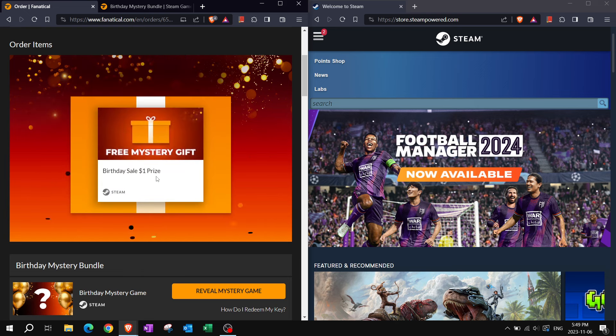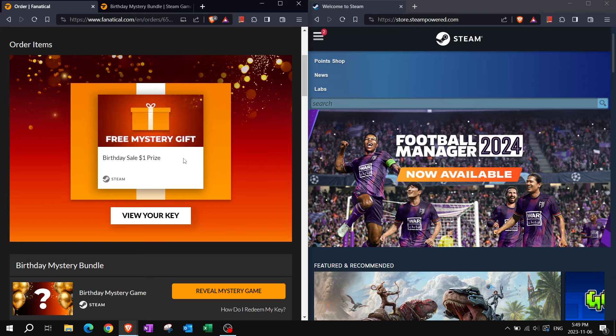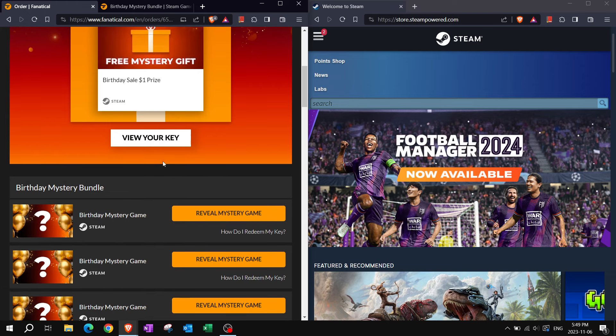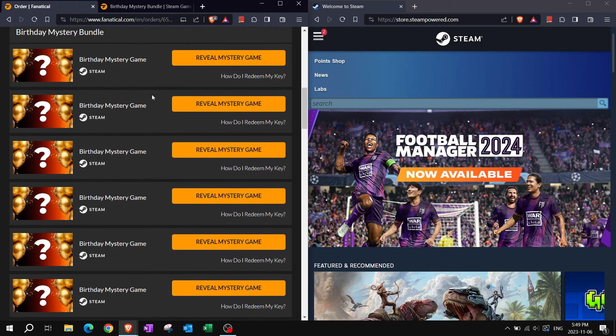Oh, there is some confetti. I get a one dollar prize to spend on Fanatical. Every dollar matters, so thank you. But let's get started with this.